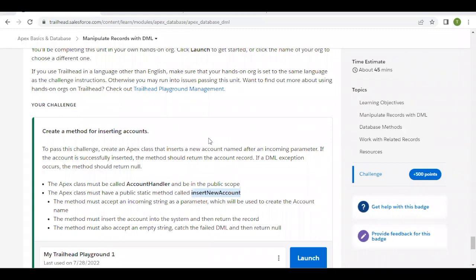Hey folks, welcome back to another video of Trailhead Explanation. In this video we are going to cover unit Manipulate Records with DML from the module Apex Basics and Database. We have covered the previous units of this module; you can check out the solution on our channel. For this video we are simply going to create an Apex class.